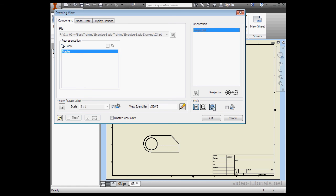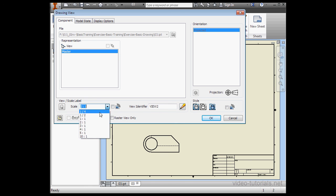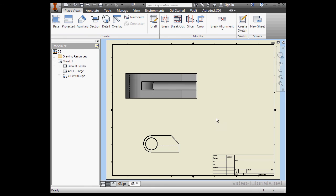Now our options are enabled. Let's use Shaded, and change the scale back to 4 to 1. Let's click OK.